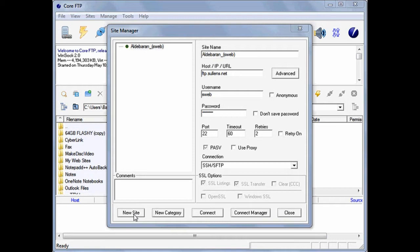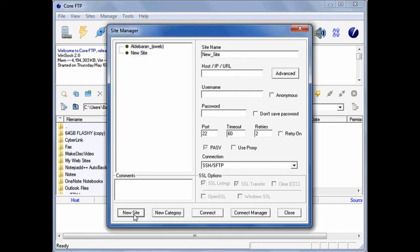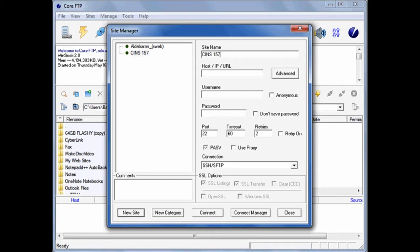Click on New Site. Under the Site Name, type in CINS157.